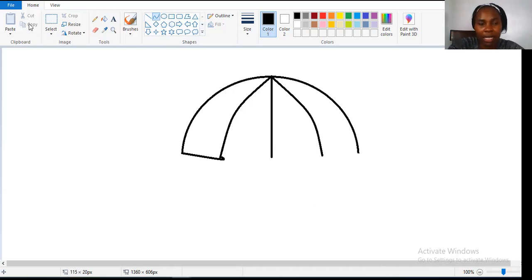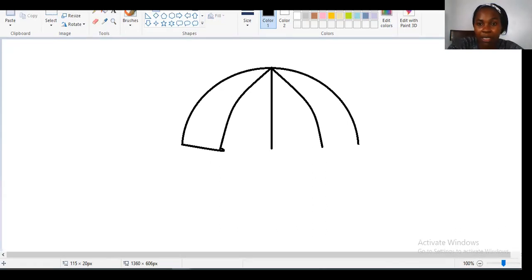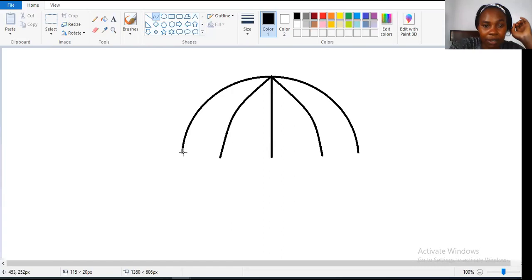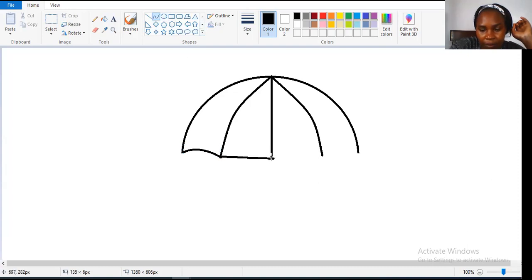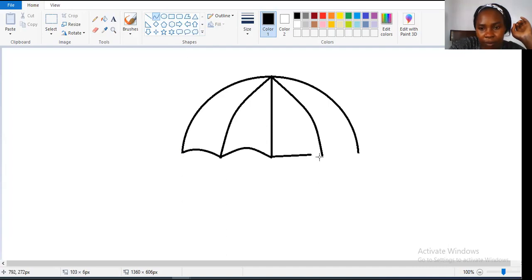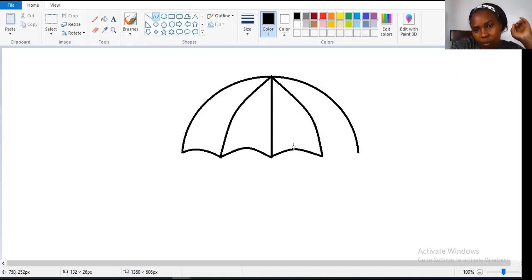After doing that, click on the curve again. If you don't do that and you click somewhere else, it will bend unexpectedly. Remember, if something happens that you don't want, there is an arrow pointing back — click it to undo. Ensure you don't leave any space; join from one end to the other end and then curve it inside, click on the curve again, and bend it inside.